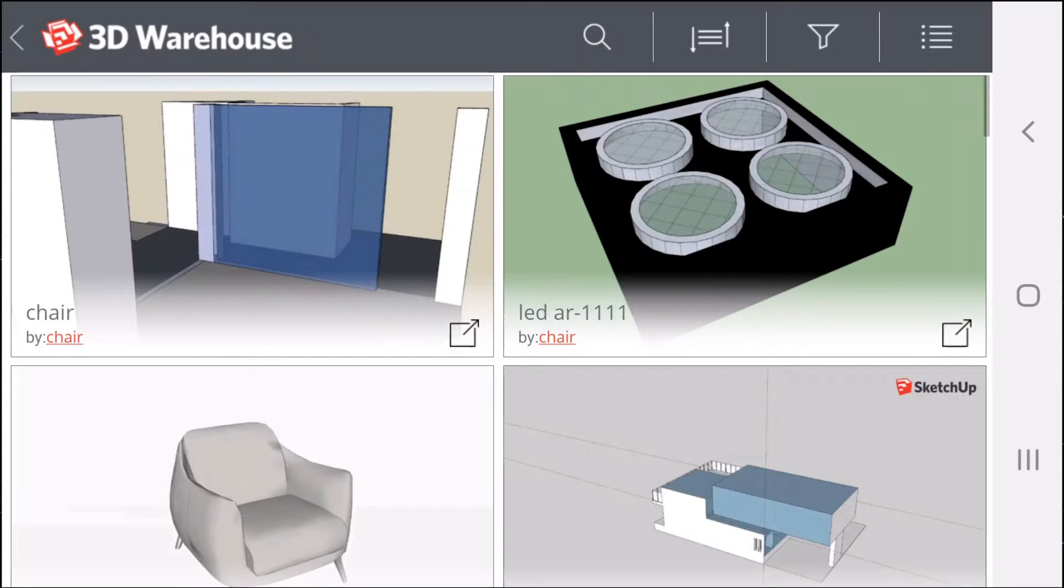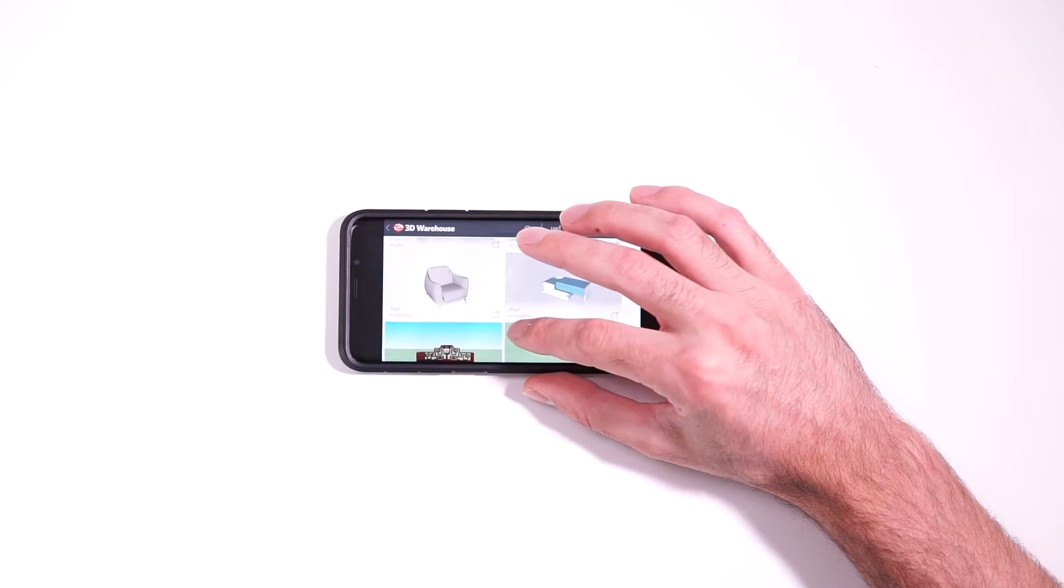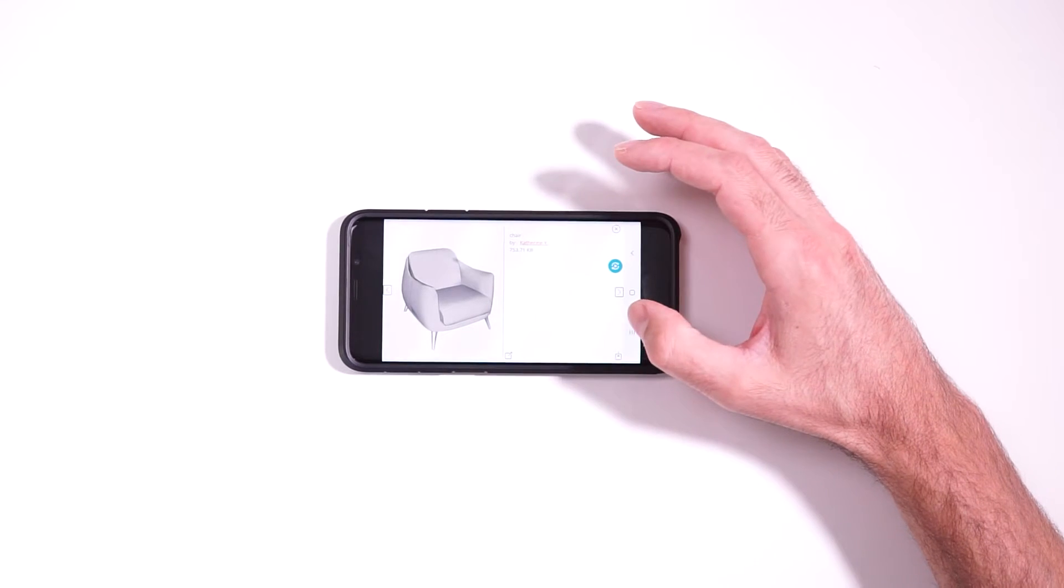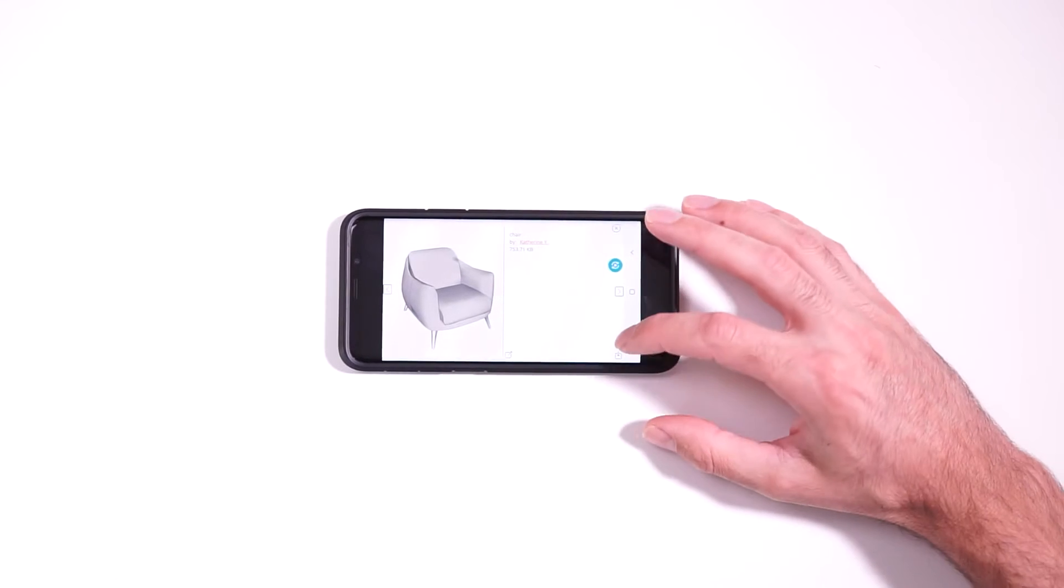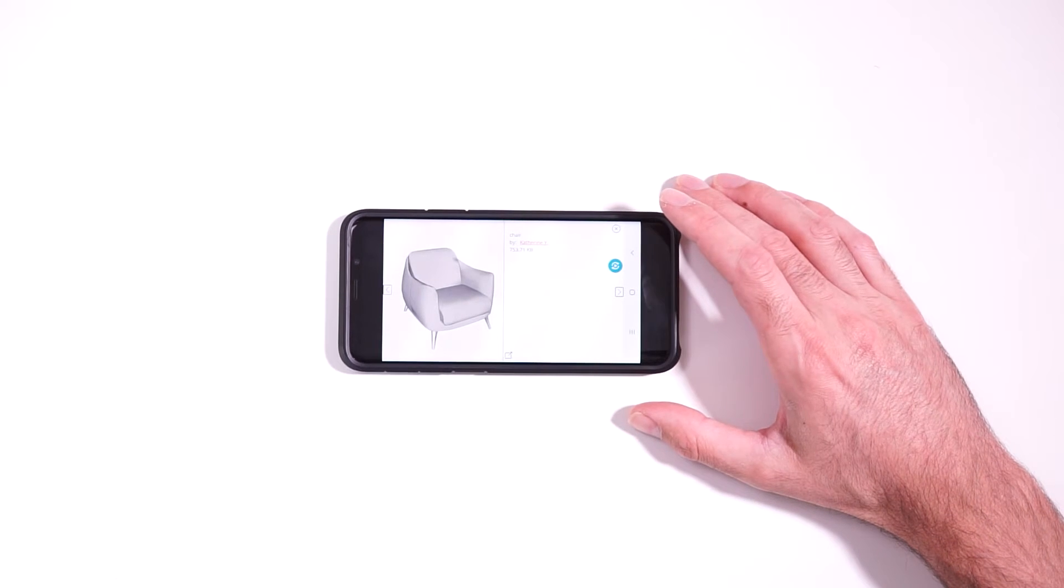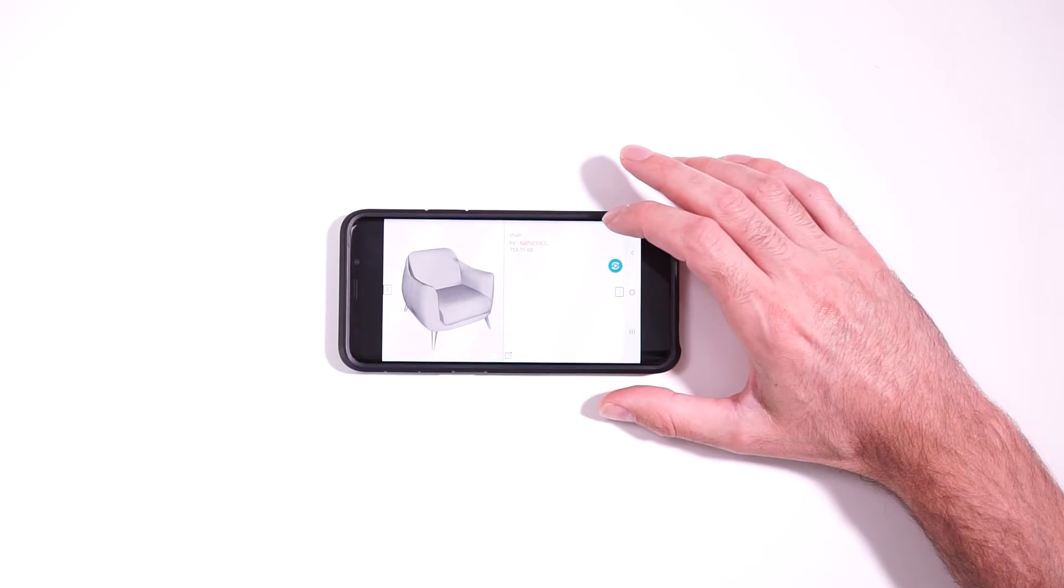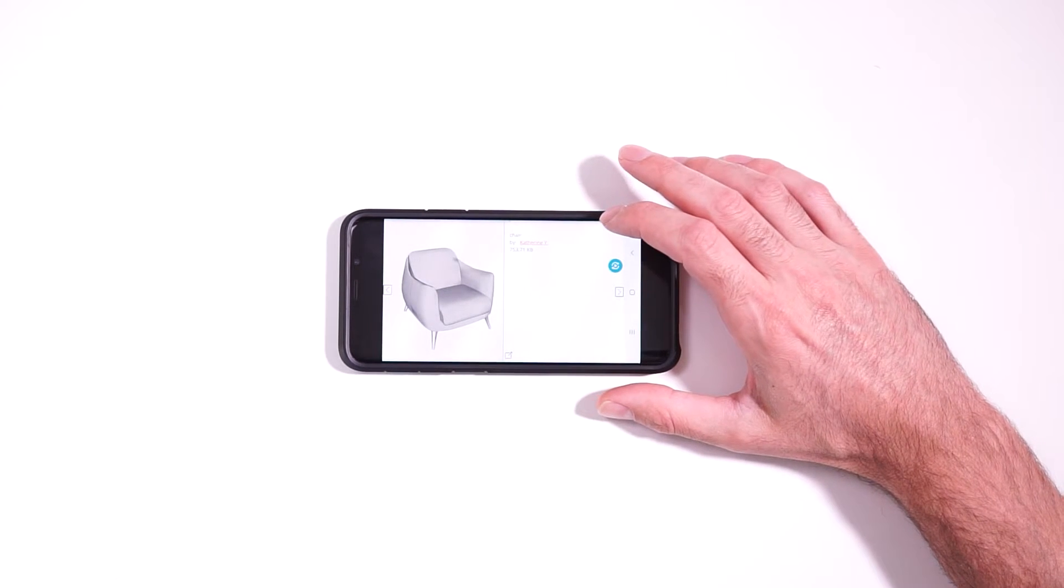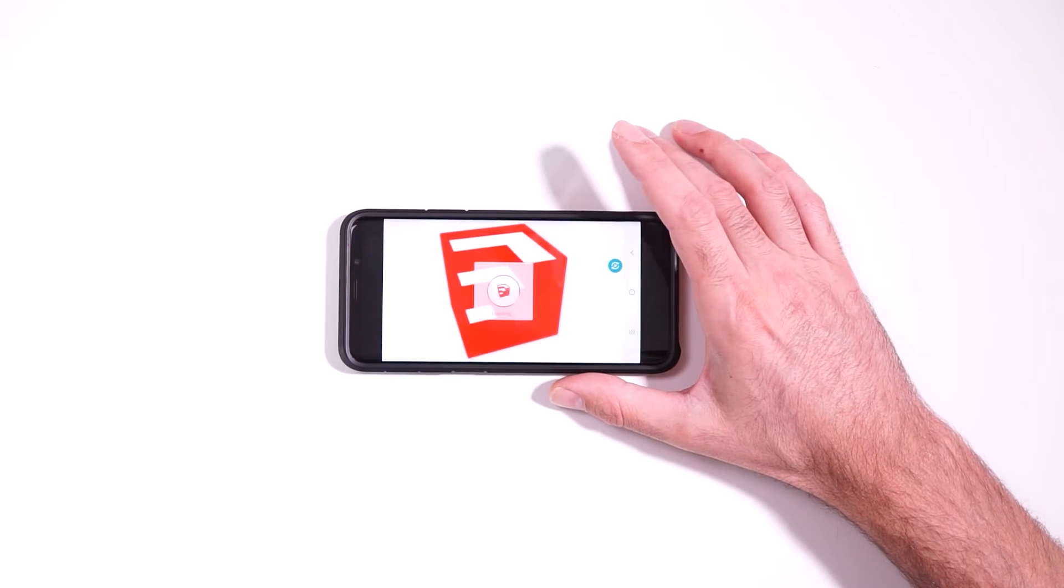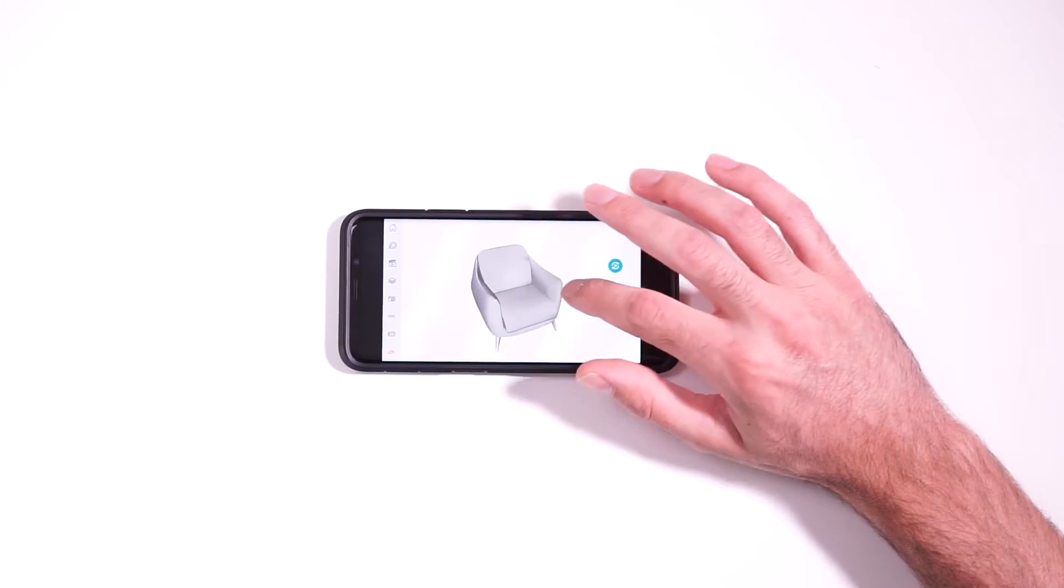And it'll search the entire 3D Warehouse. And then you can just tap on one of these models and tap on this download icon here. And that'll download the model right to your phone, where you can then view it in the app itself.